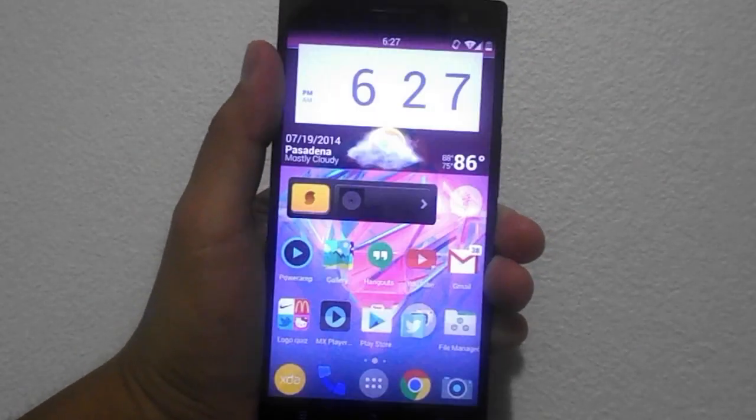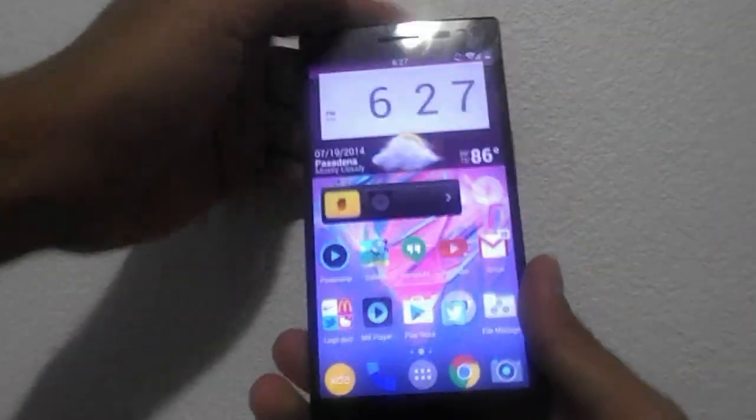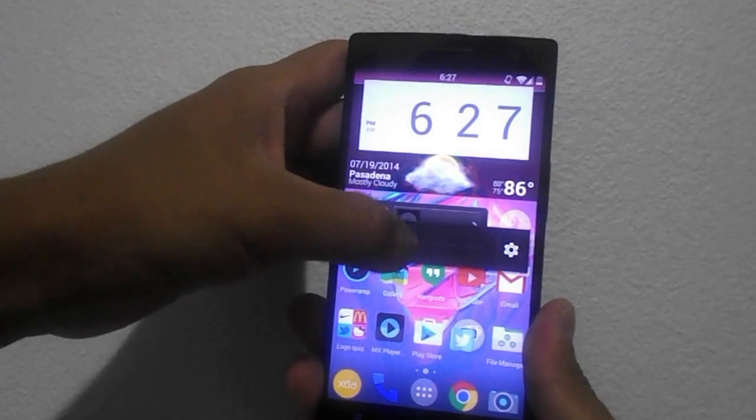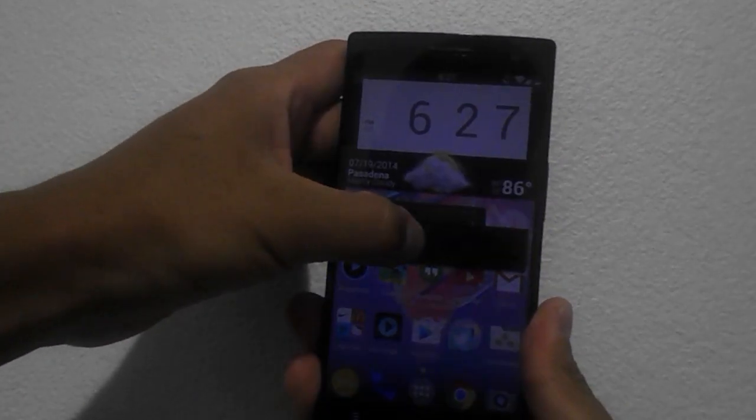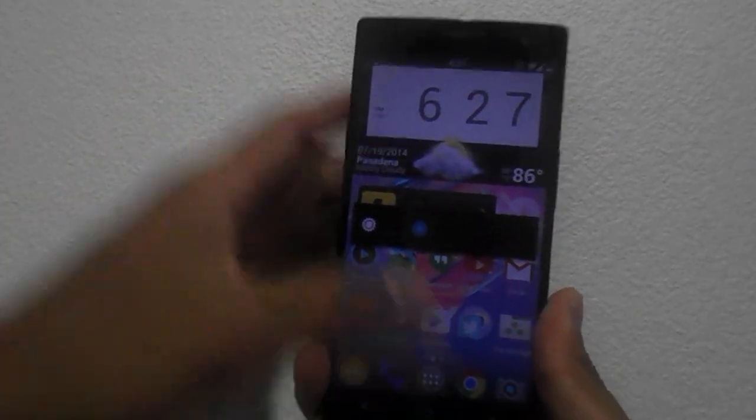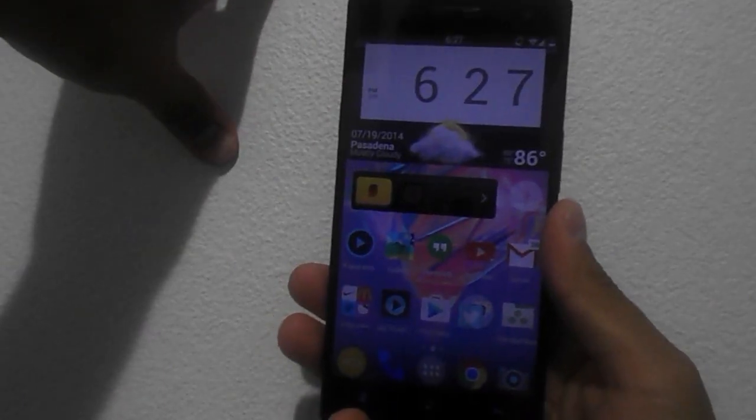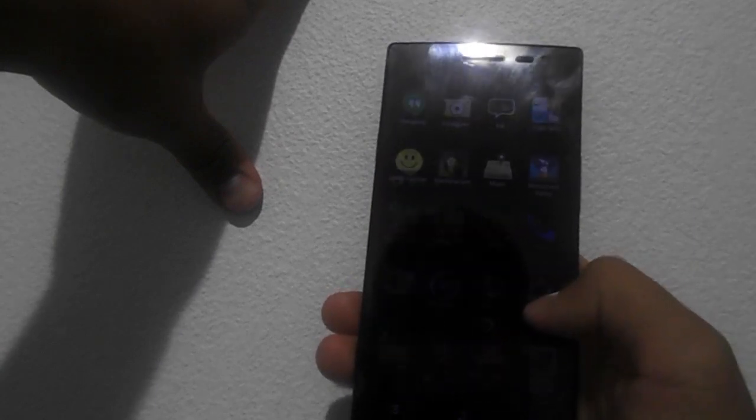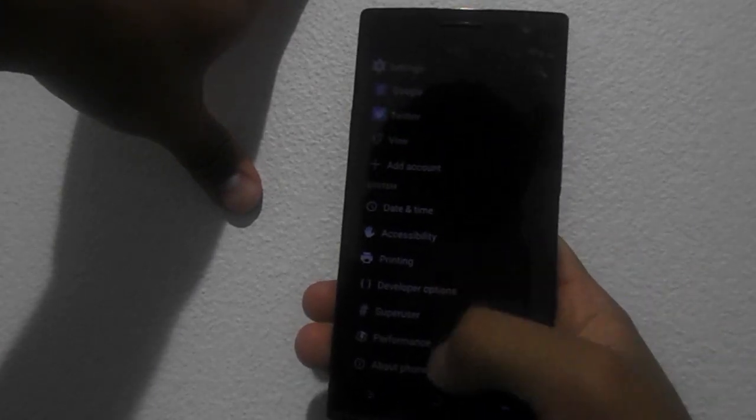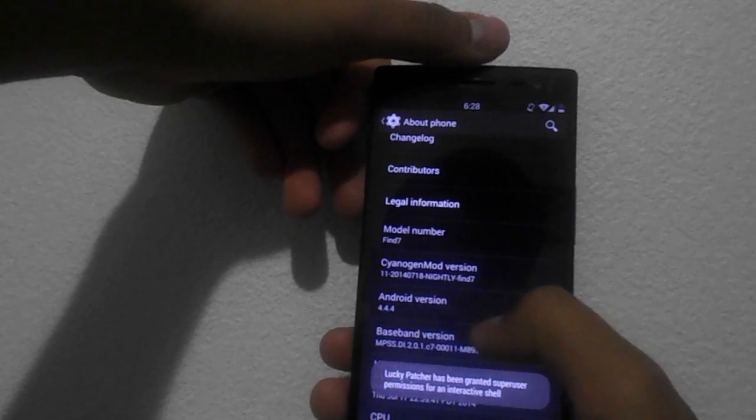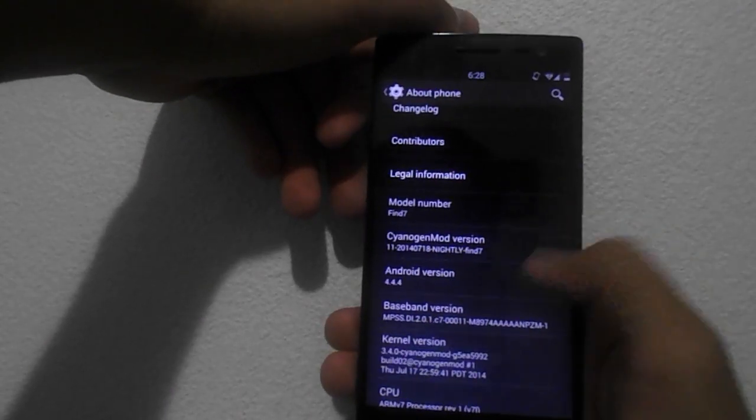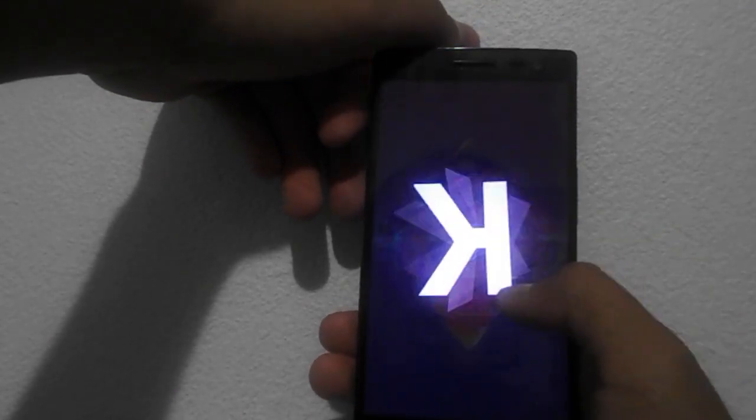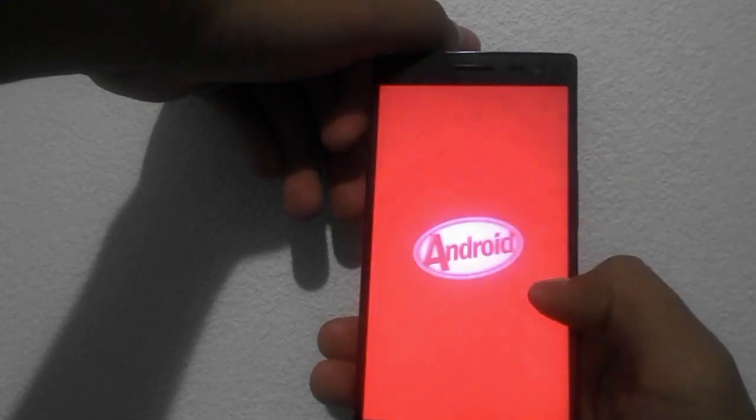See, the brightness is a little bit low. There you go. Alright, so this is CyanogenMod 11. Let's go to the settings and show you some stuff. Go to About Phone and the model number is going to be the Find 7, this is not the 7a, this is the Find 7 with the QHD display. It's rooted, Android 4.4.4 KitKat, and there you go.